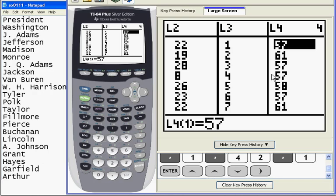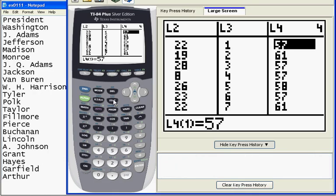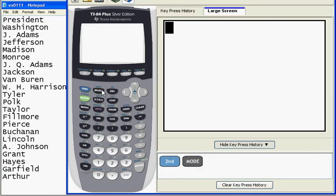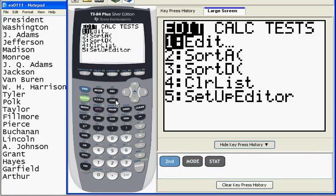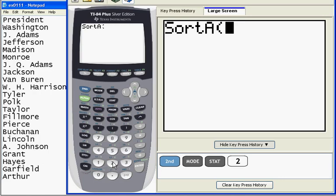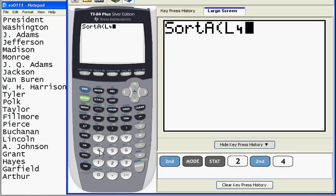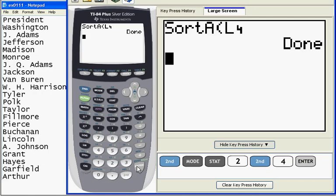First thing I need to do is put these presidential ages in order. So I have a command for that as well. I am going to quit out of my lists. And if I go stat, the second item in my edit menu is sort A. That means sort ascending. So what I'm going to do is hit the number 2, and I am going to sort ascending the ages, which are in list L4. So when I hit enter, it says done.